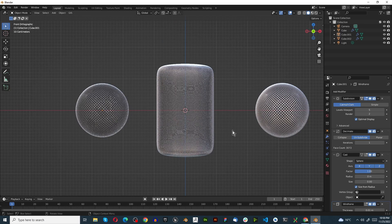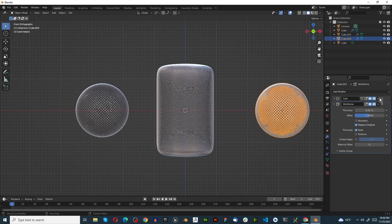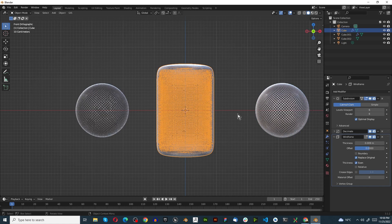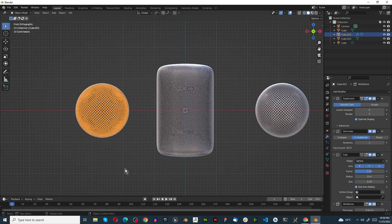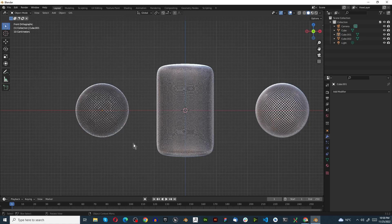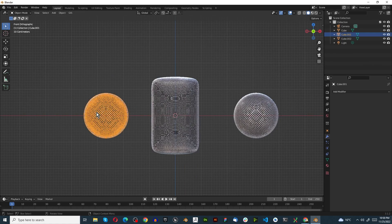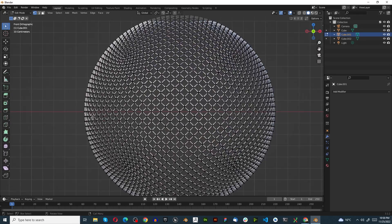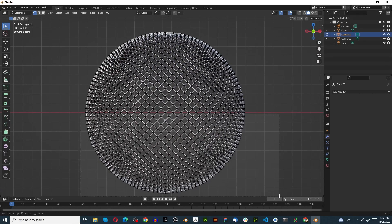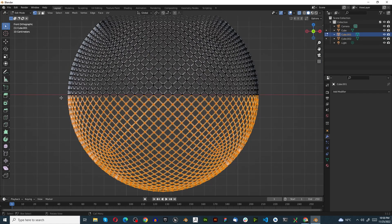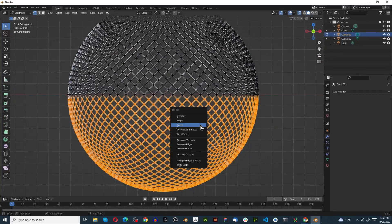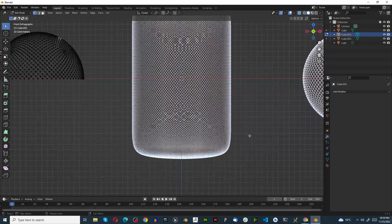We're going to cut them in half. First select this and from the top start applying everything. Press F3 and search for Convert to Mesh - that automatically applies it. Now everything's applied. Press Tab to go into edit mode, zoom in, and make sure X-ray mode is on so we can get the geometry behind as well. Select all the vertices on one side, X, delete vertices.